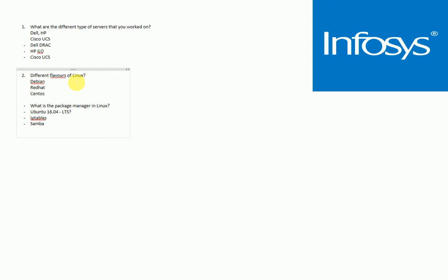Next they asked me about my experience on security. He just asked me how many years of experience you have on security and what are the endpoint tools that you worked on.